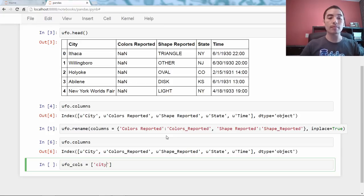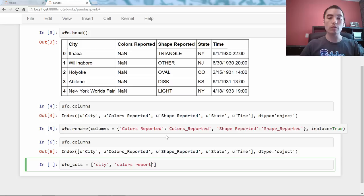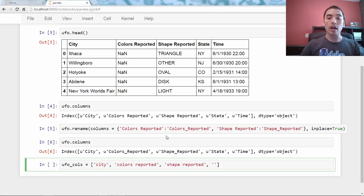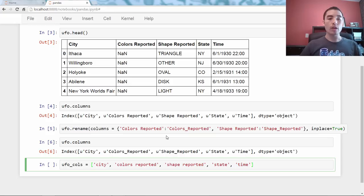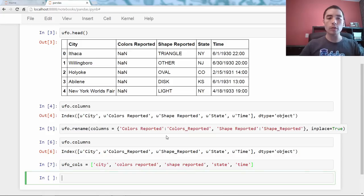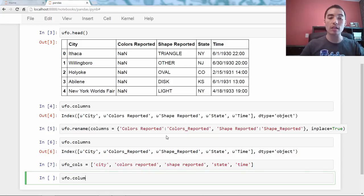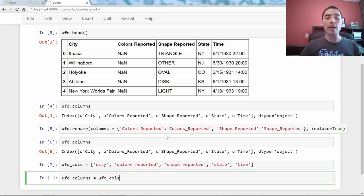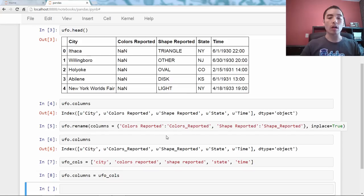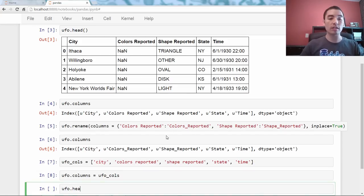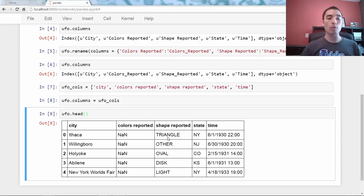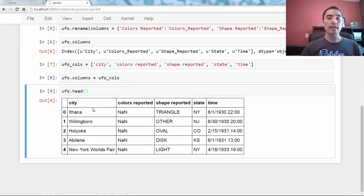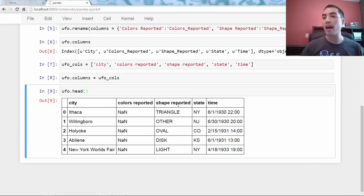So I'm going to say city, colors reported with a space, shape reported with a space, state, and time. So, that's my Python list. Now, what do I do with it? Literally, I just say UFO.columns equals UFO calls, and that overwrites the columns attribute with those five strings. So, if I now look at, for instance, look at the head again, what we'll see is that I have overwritten all five of the column names. Looks good.